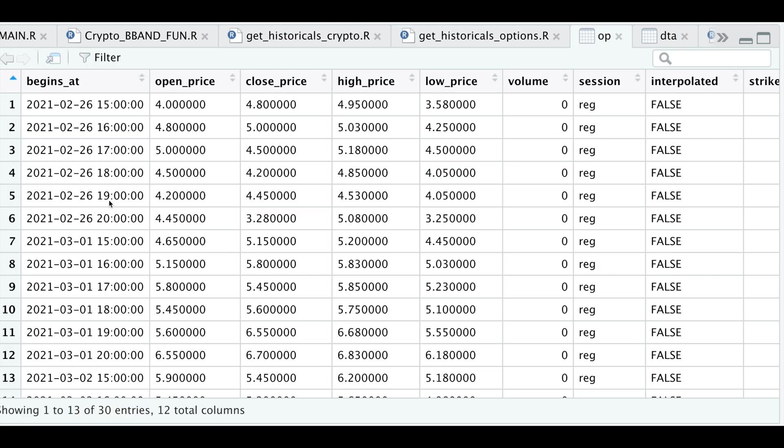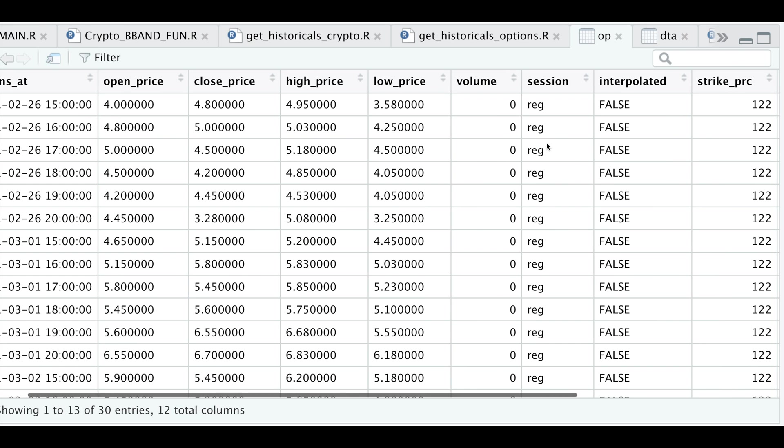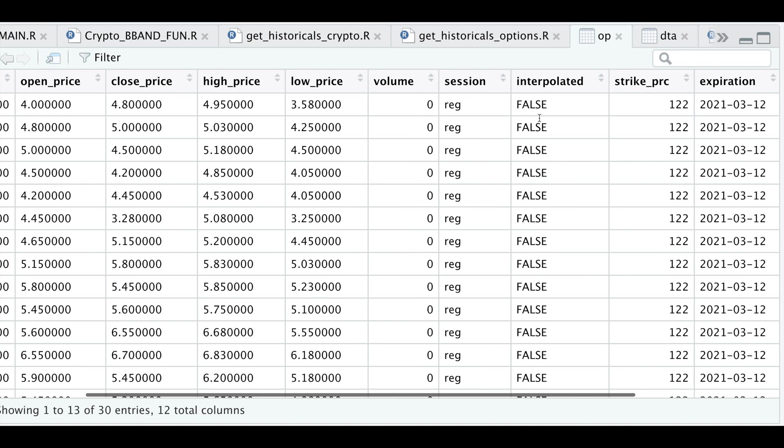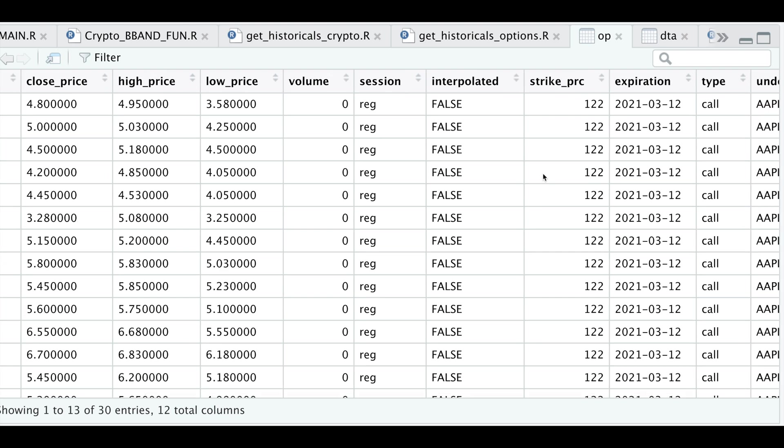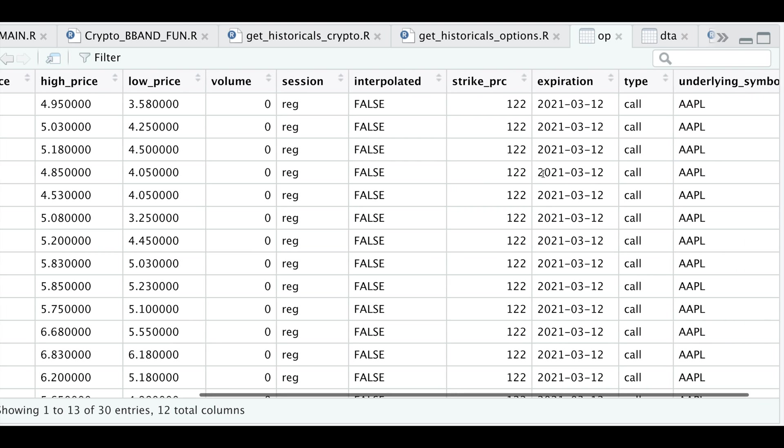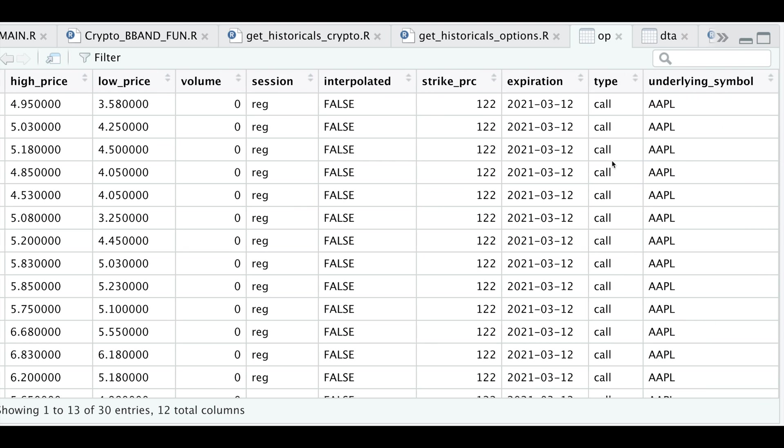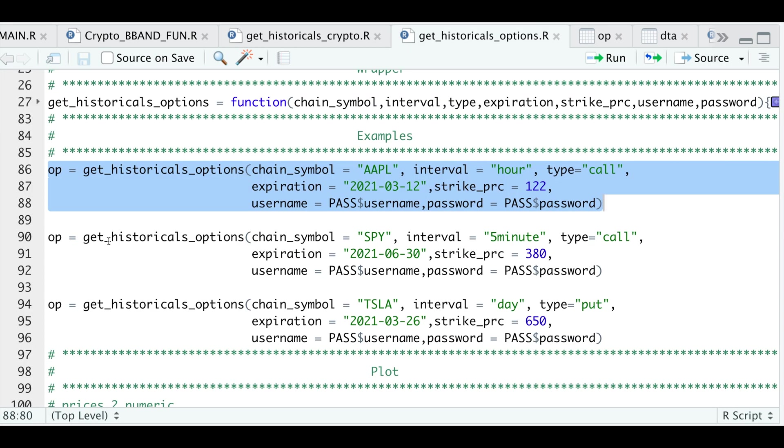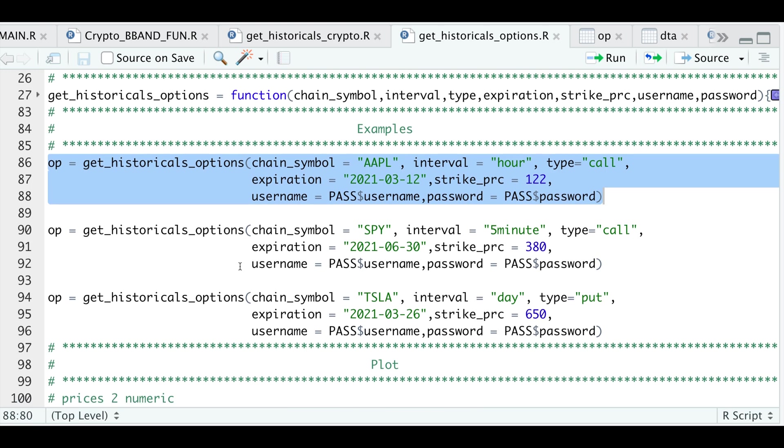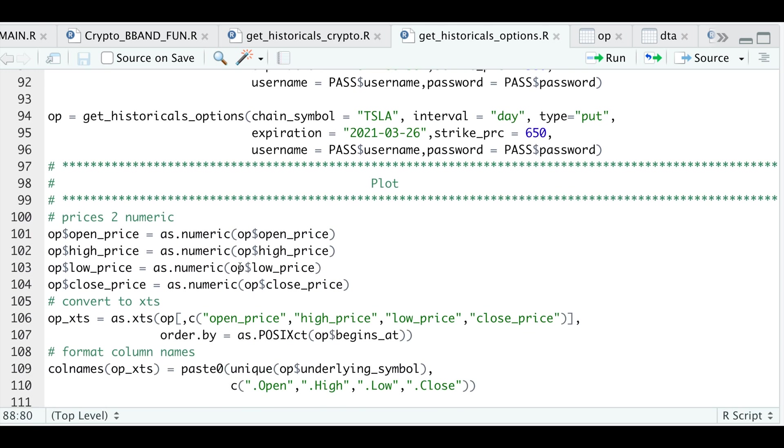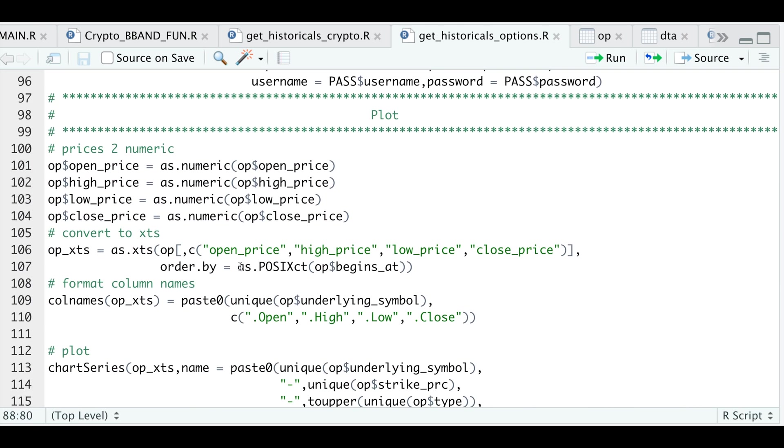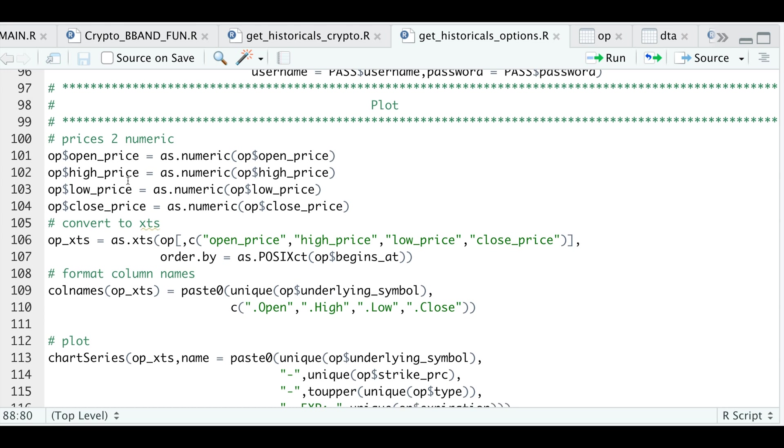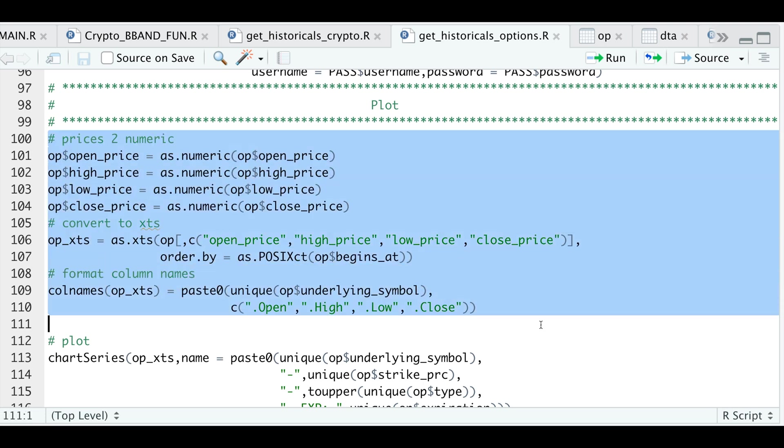We do see hourly intervals, the open, close, high, low, the volume, the session, whether it's interpolated, the strike price, expiration, the type, and the underlying symbol. So let's go back to our script. I'll go ahead and leave these two additional examples so you can try them out. But what I want to actually do is actually plot this. So the first thing I need to do is convert these to numerical values. I'm going to convert it into an XTS object and then format the column names. So I'm going to go ahead and run this.